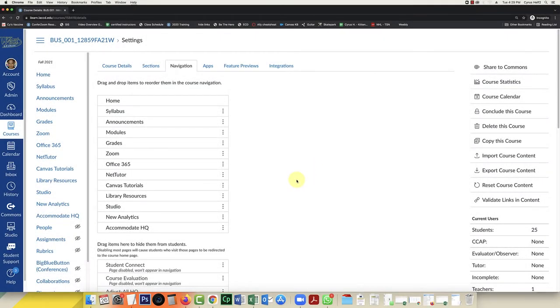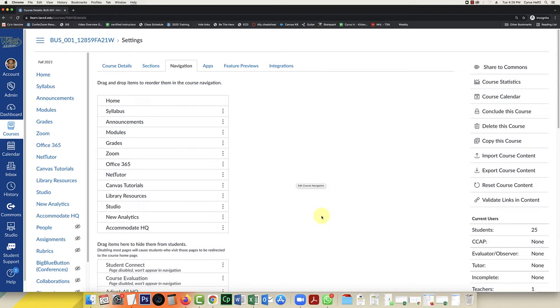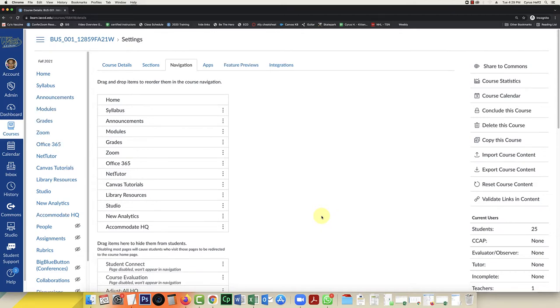In this video I'm going to show instructors how to deploy and use a software option in Canvas called Student Connect. Student Connect allows you to set up appointments for office hours with students.